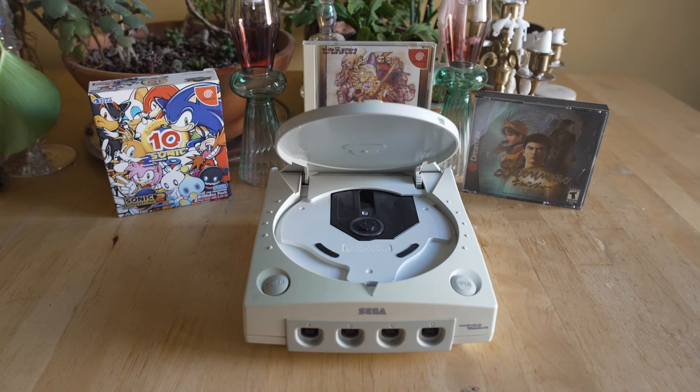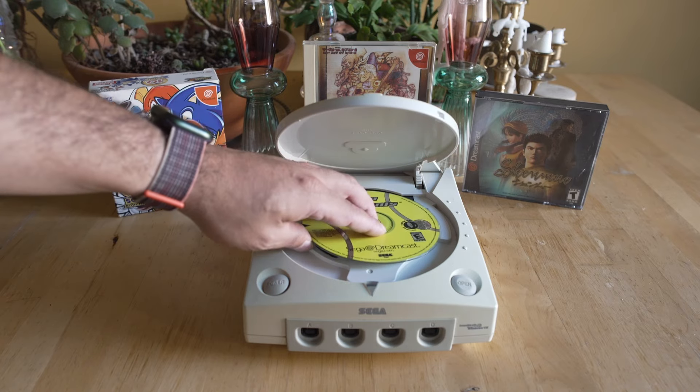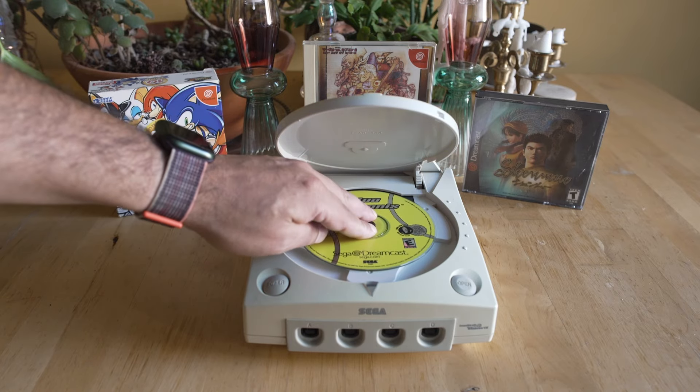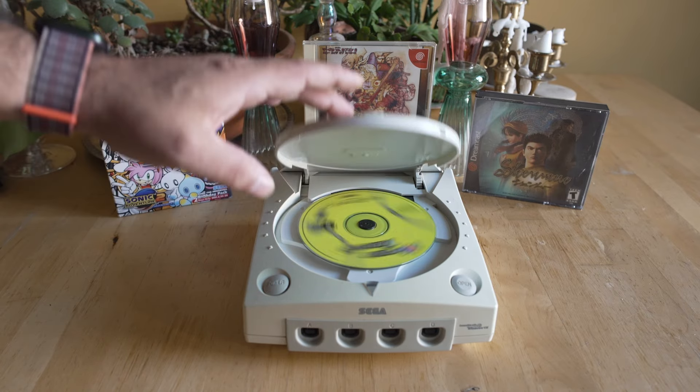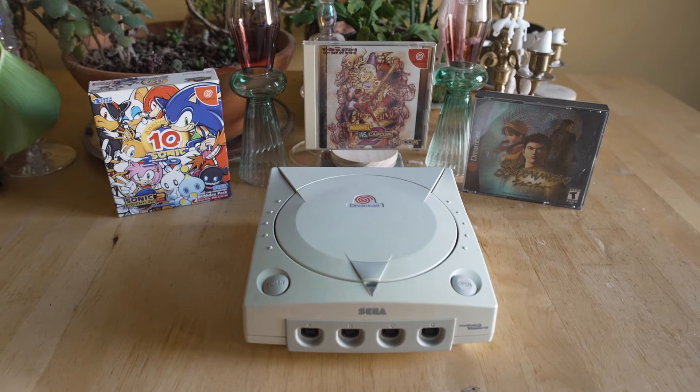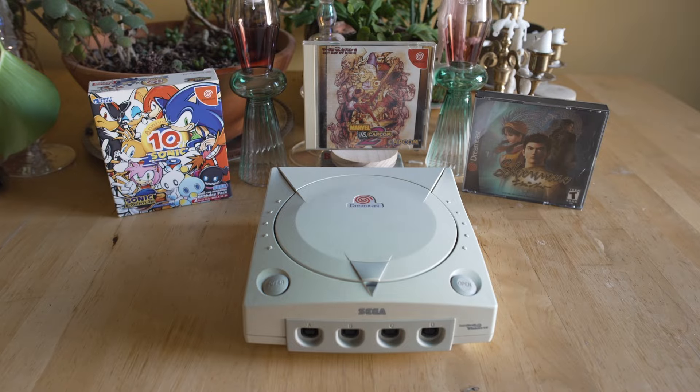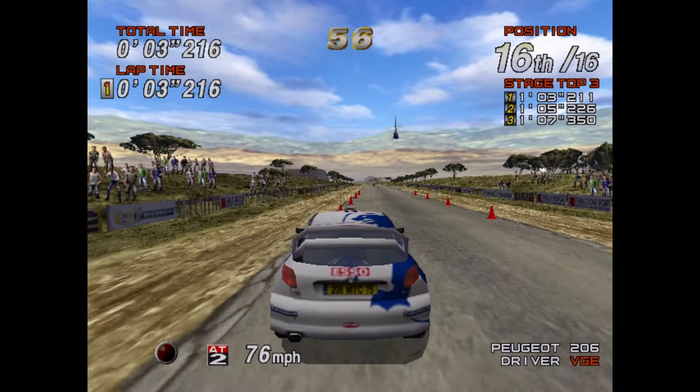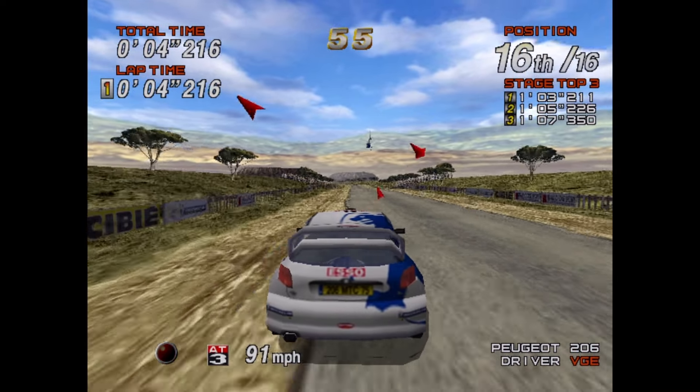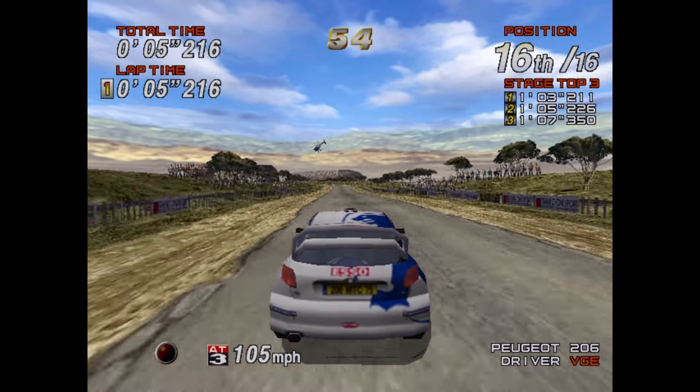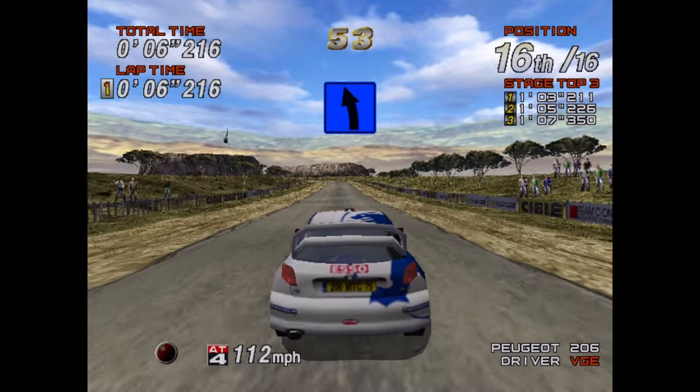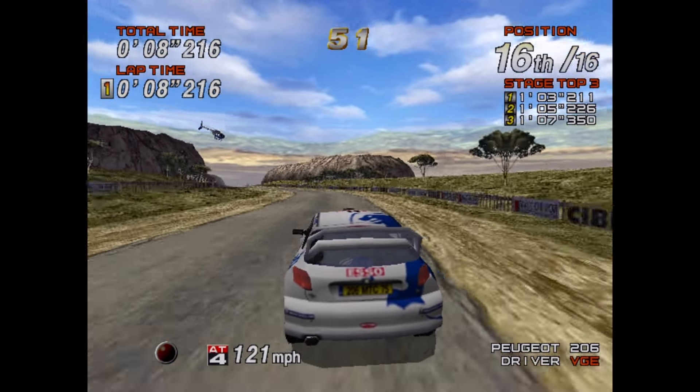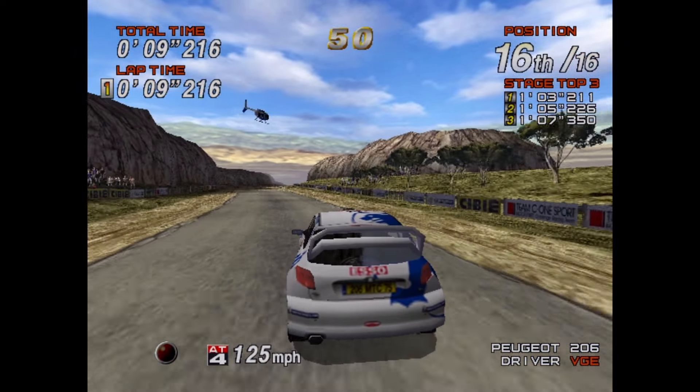By the end of this you'll be able to play Dreamcast games on Flycast and have a ton of fun. If you do need personalized help, I do have a Patreon tier over on my Patreon where you can get direct access to me if you have any questions. But honestly if you watch this tutorial, you should be totally fine.